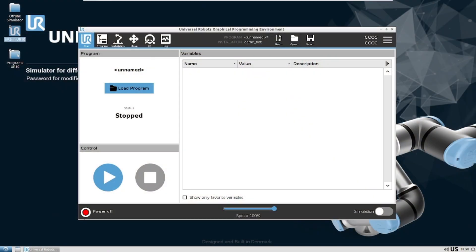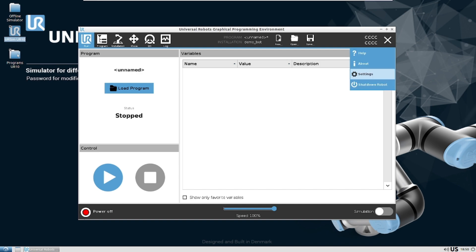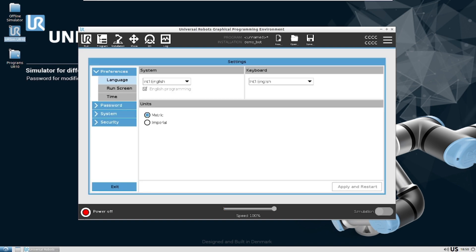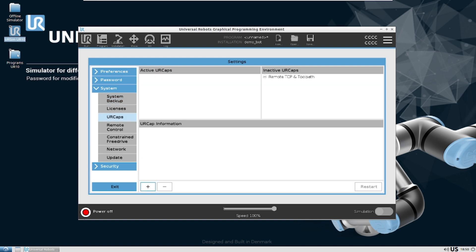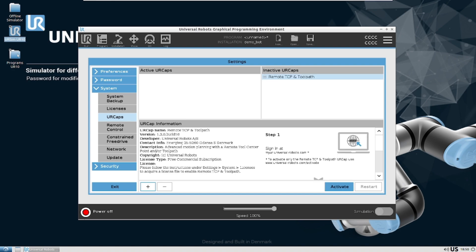The first prerequisite is to have the URCap installed. To do this, follow these steps. Open the TriBar menu in the top right corner of Polyscope, then select Settings. In the Settings menu, choose System and then URCaps. Look for the Remote TCP and Toolpath URCap and follow the instructions provided to activate it.